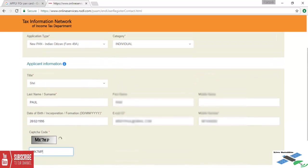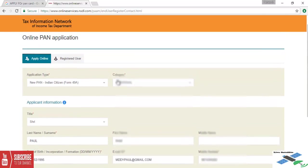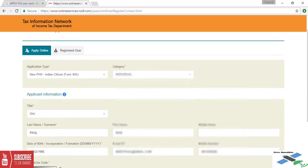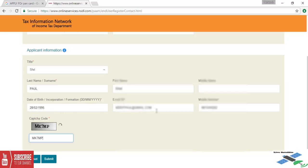At the last we will get a captcha and type it the same. Now we are going to recheck again: application type, category, application information, title, last name, first name, middle name, date of birth, email ID, mobile number. Check the captcha and click submit button.